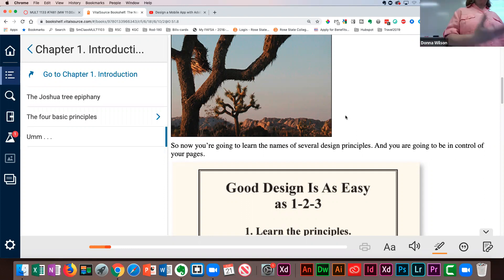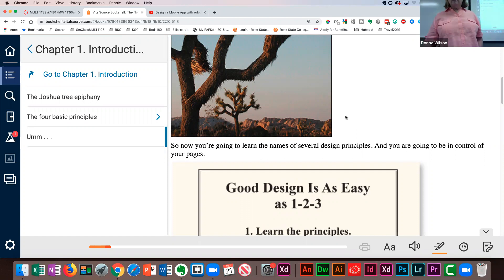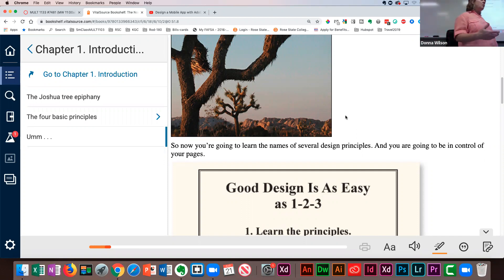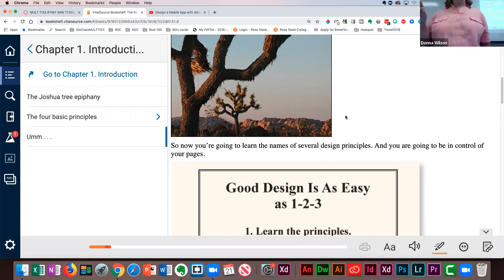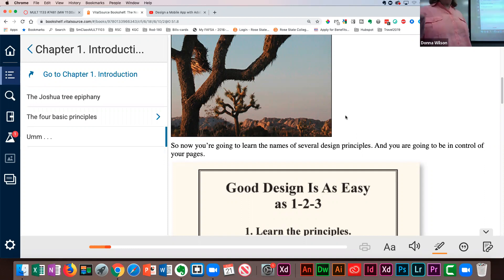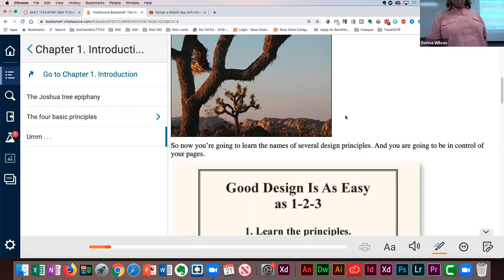The reason she brings this up at the very beginning is that these four basic design principles are what we'll be applying all semester. Once we can name them, when we go out to the internet and see a website, we'll be able to say, 'That one has good proximity, that one has good contrast.' You might have been looking at websites aesthetically without naming those principles. At the end of the semester, much of the rubric will be whether those four design principles are implemented in your design.